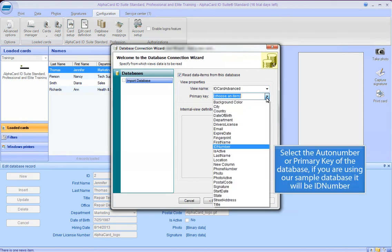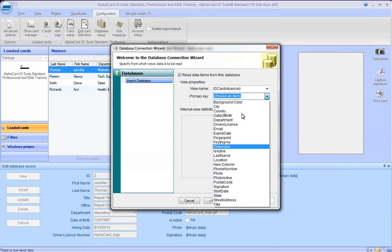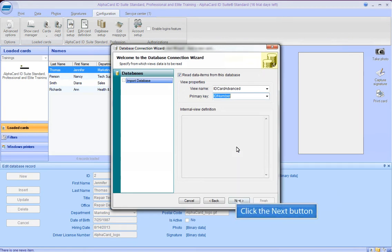Select the Auto number, or primary key, of the database. If you are using our sample database, it will be an ID number. Click the Next button.